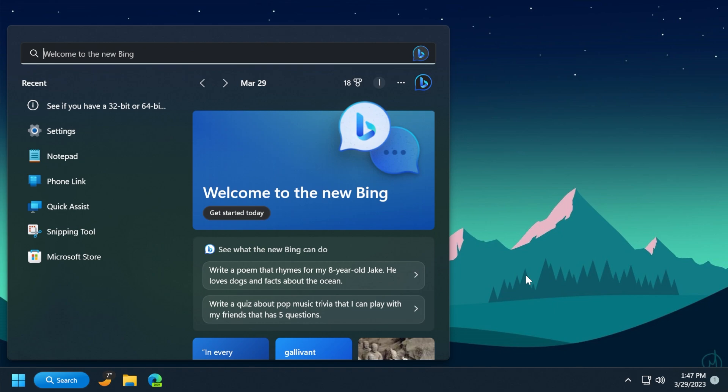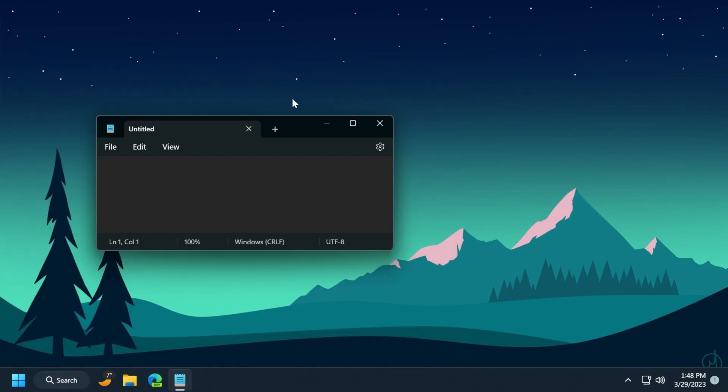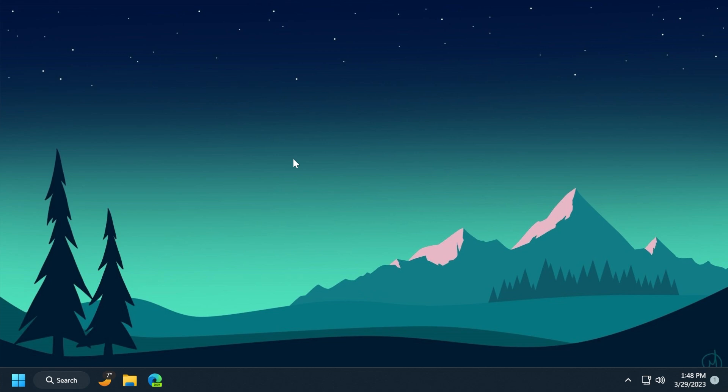This update addresses an issue that affects the Notepad combo box in Settings. It fails to show all the available options. This update also addresses an issue that affects Microsoft PowerPoint. It stops responding. This occurs when you use the accessibility tools.